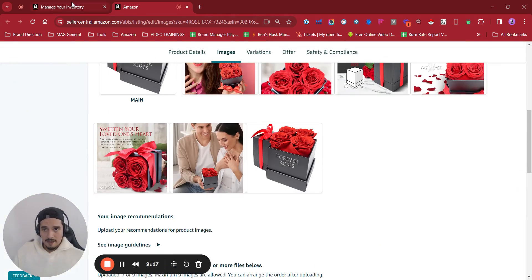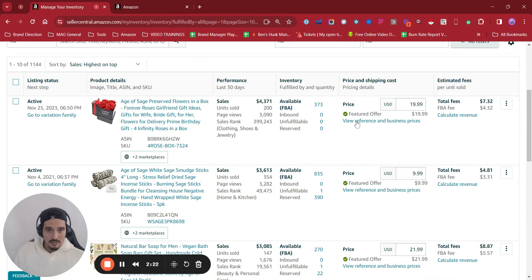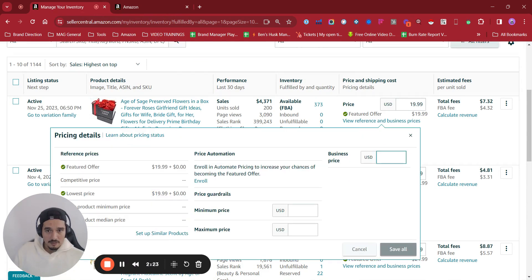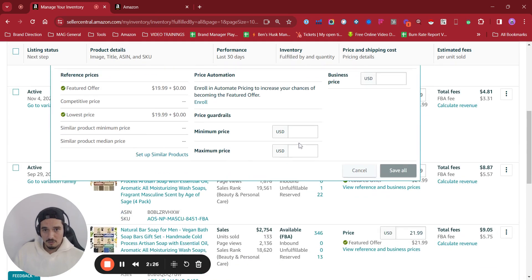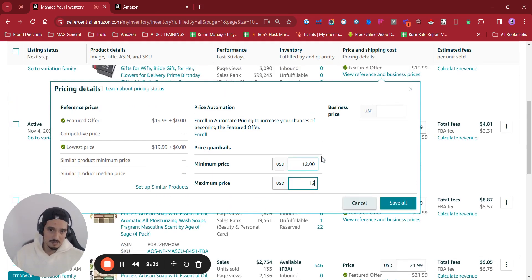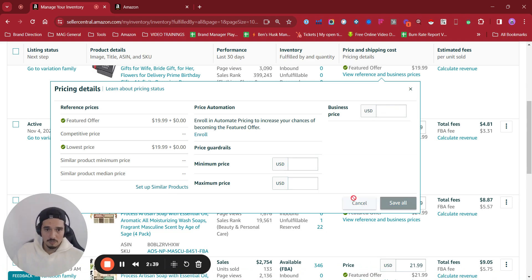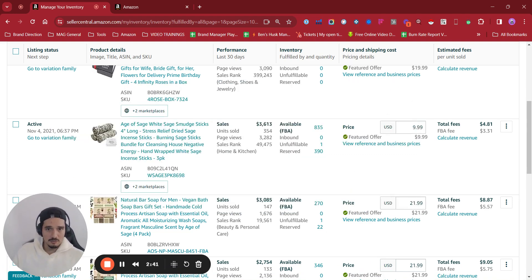Besides that, we can click in here on view reference and business price as well, and we are going to be able to set the minimum price, the maximum price that you want to have in there, and even the business price. You can set it all at once and you can save it all. I don't want to make changes, so I'm not going to save anything right now.